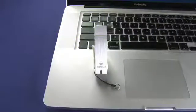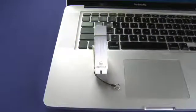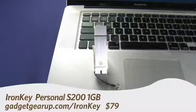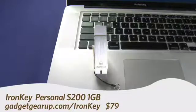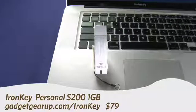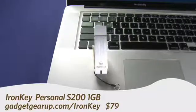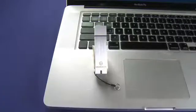Hi, this is Andy Moore Crispin for Gadget TV on Butterscotch.com, taking a look at the IronKey Personal. The one gigabyte model we have in the studio today retails for about 80 bucks.